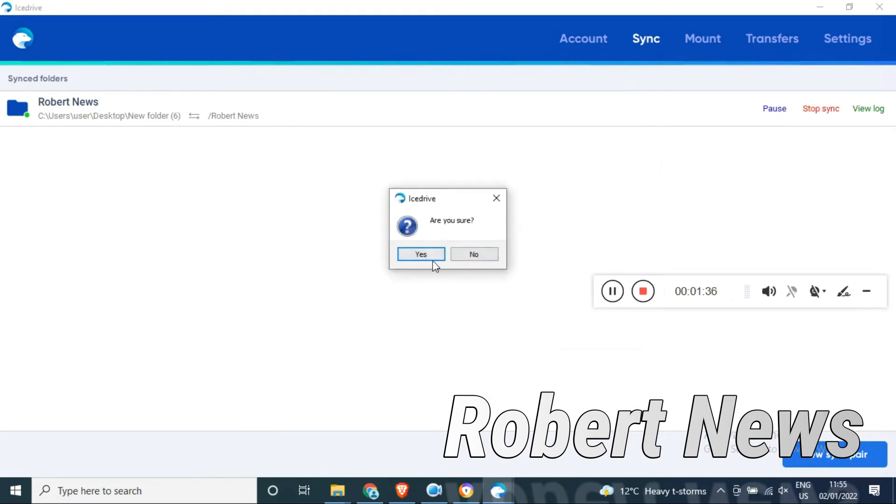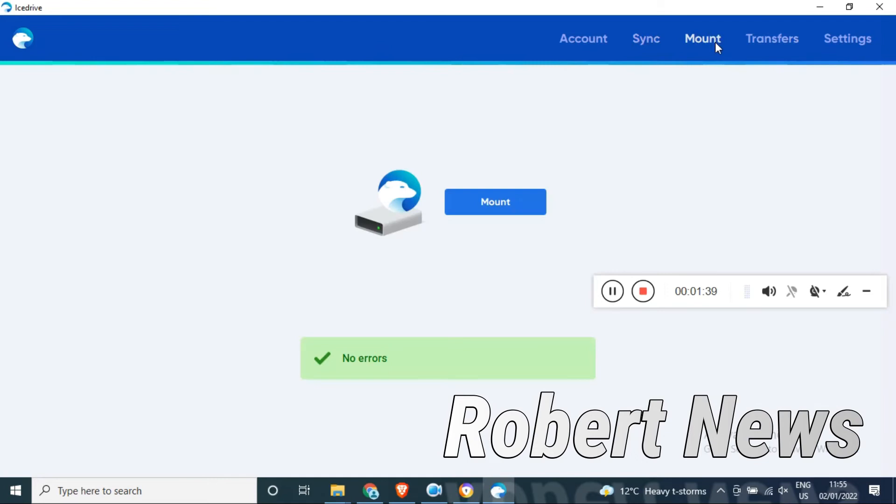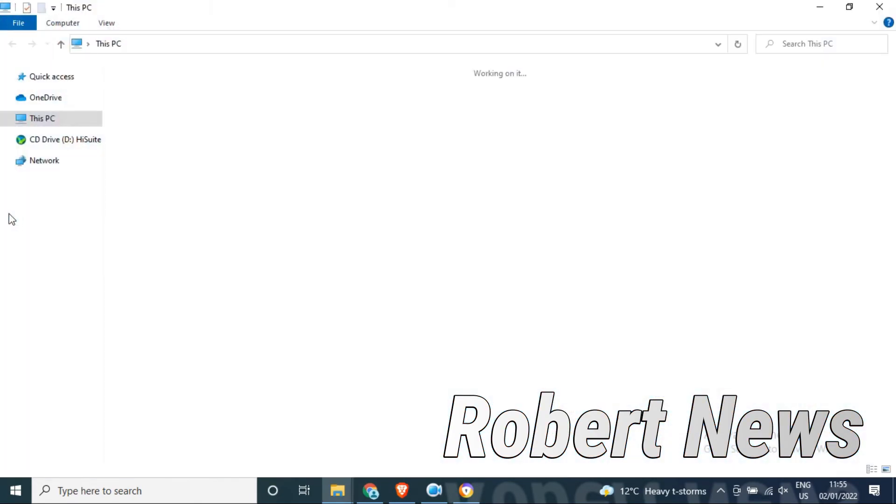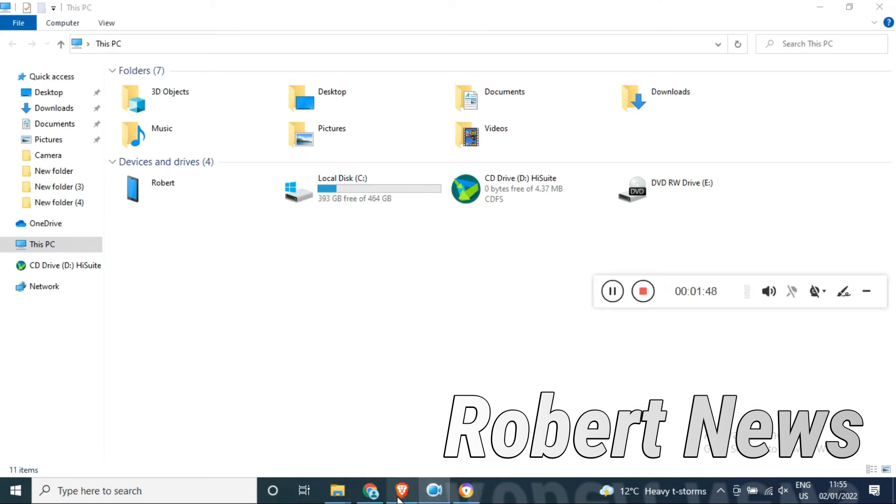You can see in this video it's very easy. Now I'm going to mount. If I click mount, it will create one drive in your D or E drive. You can see that when I press the mount button.